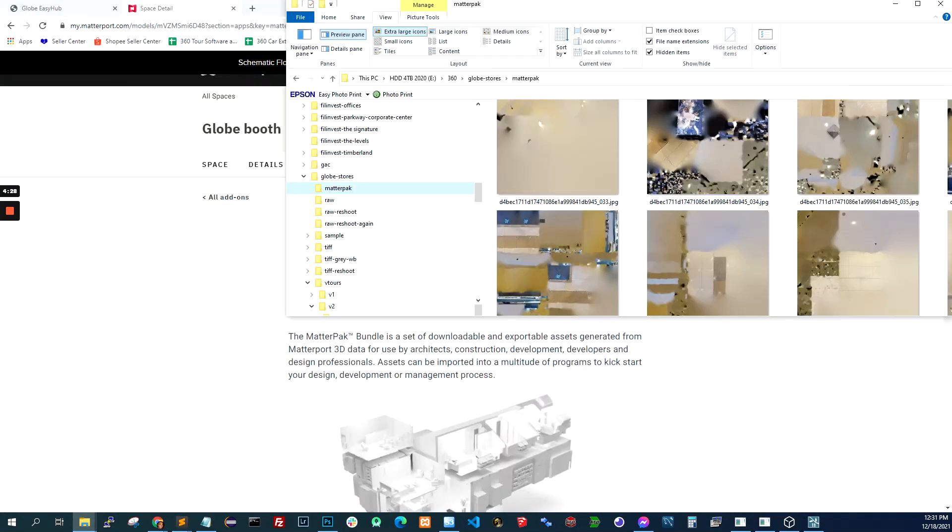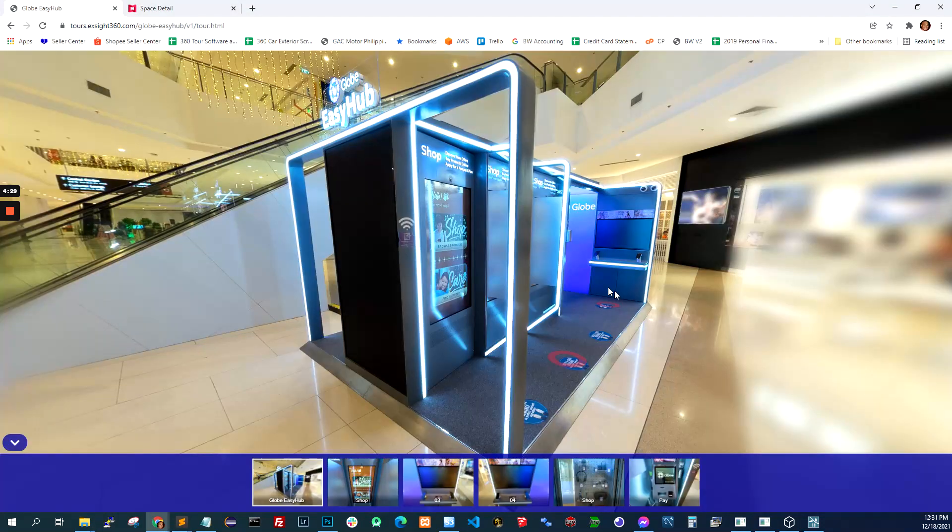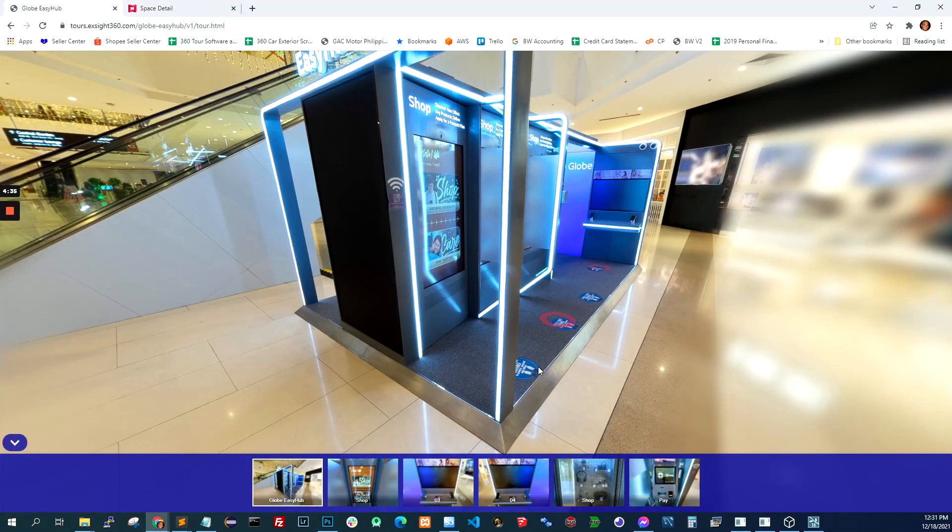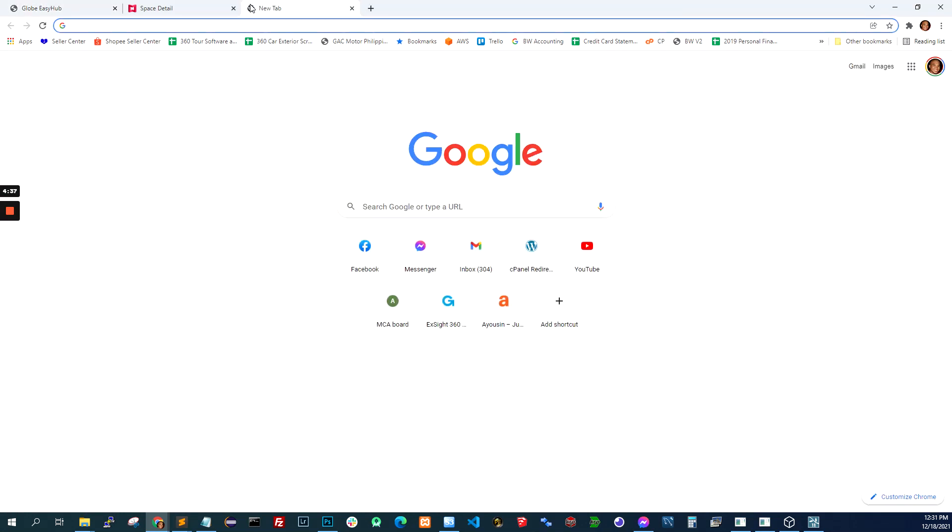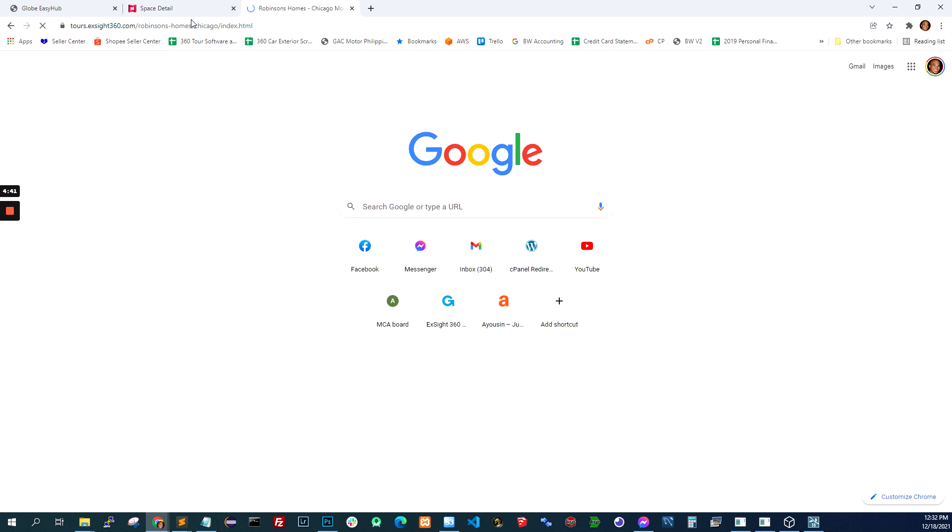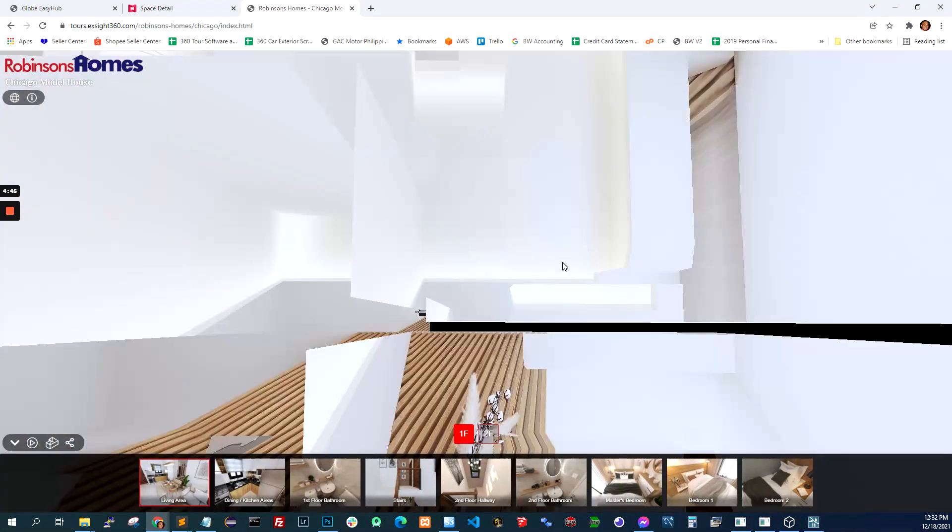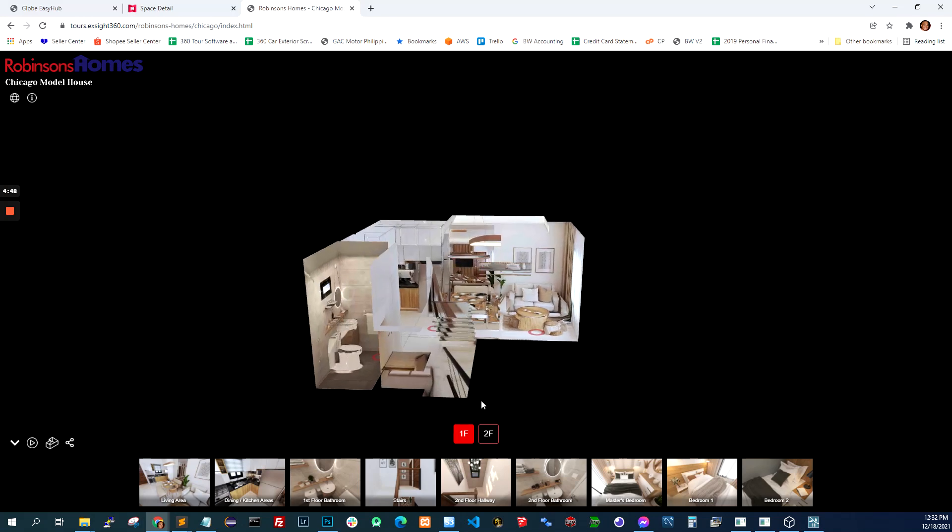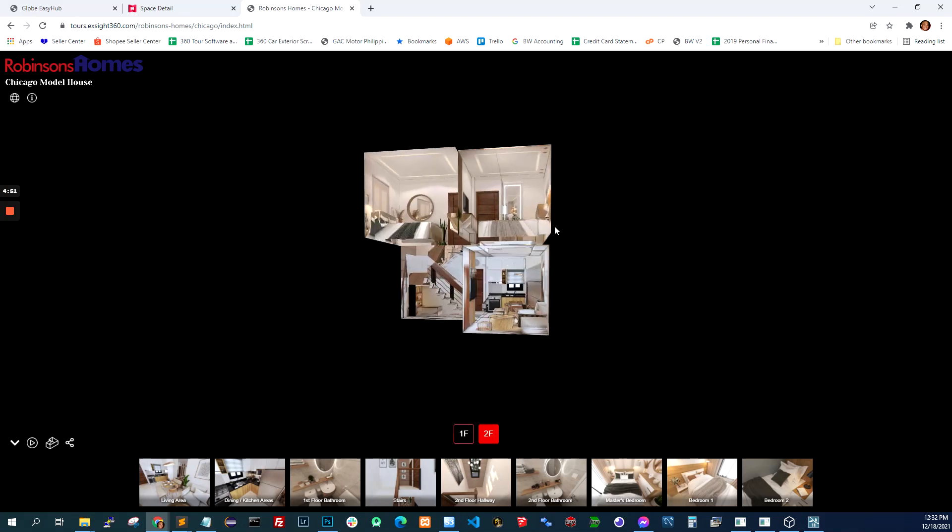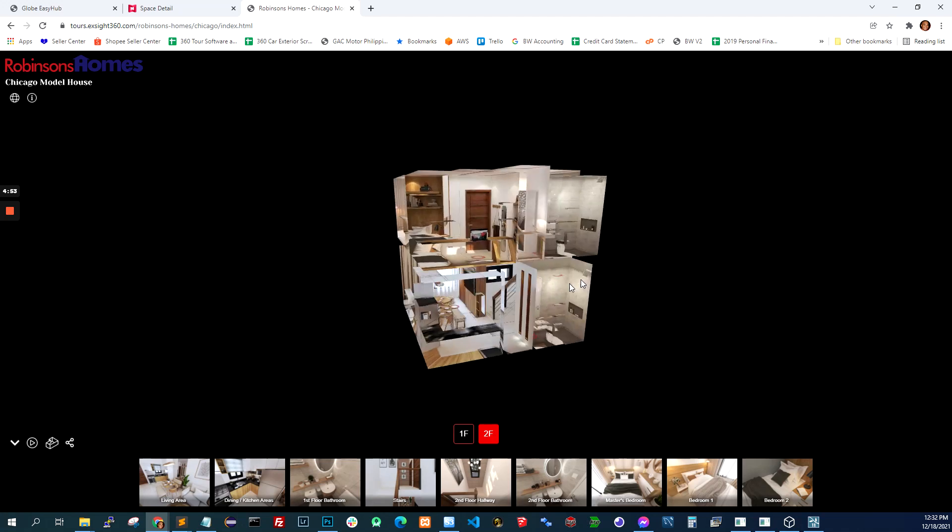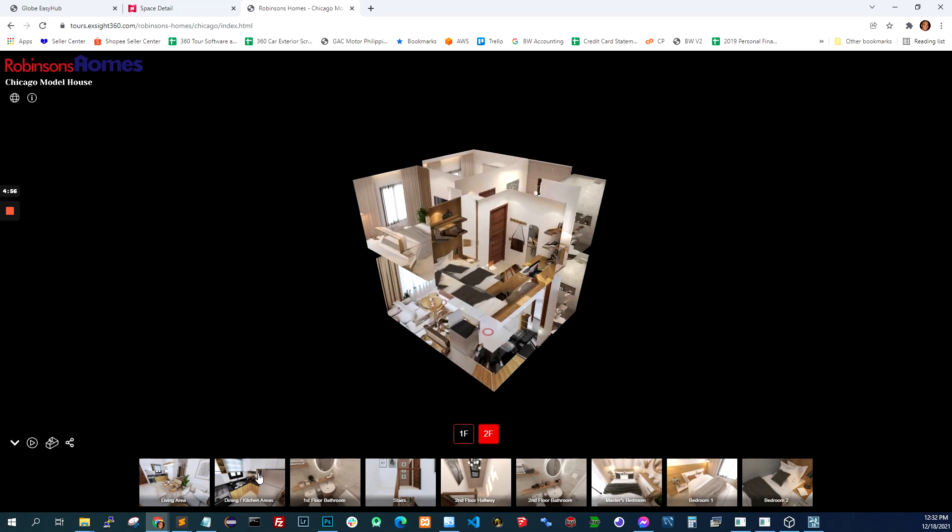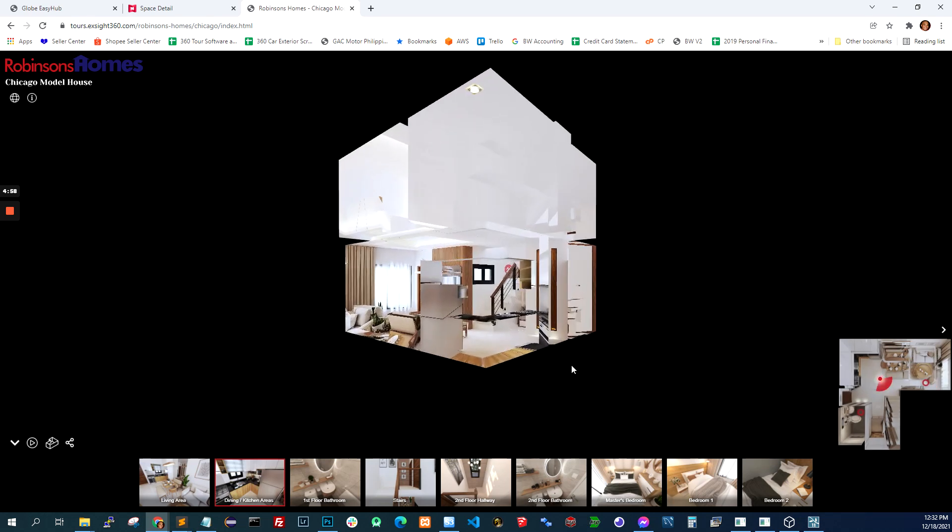So we weren't able to do the dollhouse yet because we're still not sure how to do that. But of course, with Matterport, you can switch to dollhouse. We could do it because we're able to do it in this project. But this is a 3D project. We produced the 3D data here because we were using 3ds Max. So I'm still not sure how to do that if it's an actual place and I use Matterport to scan it.